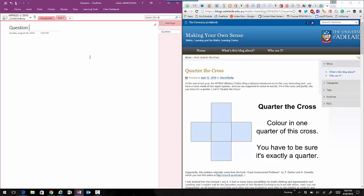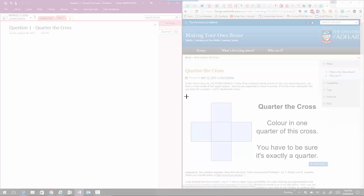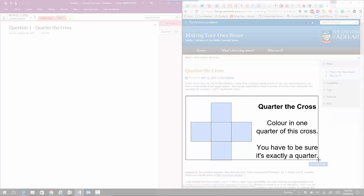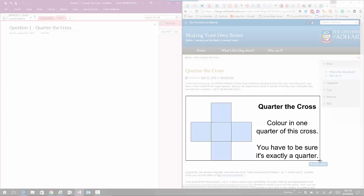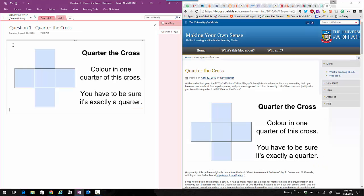Quarter the Cross is a problem we use a lot at Park City Mathematics Institute and it's been popularized on the internet through Twitter. One of my colleagues from University of Adelaide wrote a website about it. You'll notice what I just did - I just did a screen capture and then clicked into OneNote and pasted it. That's how quick it is to get content into OneNote.